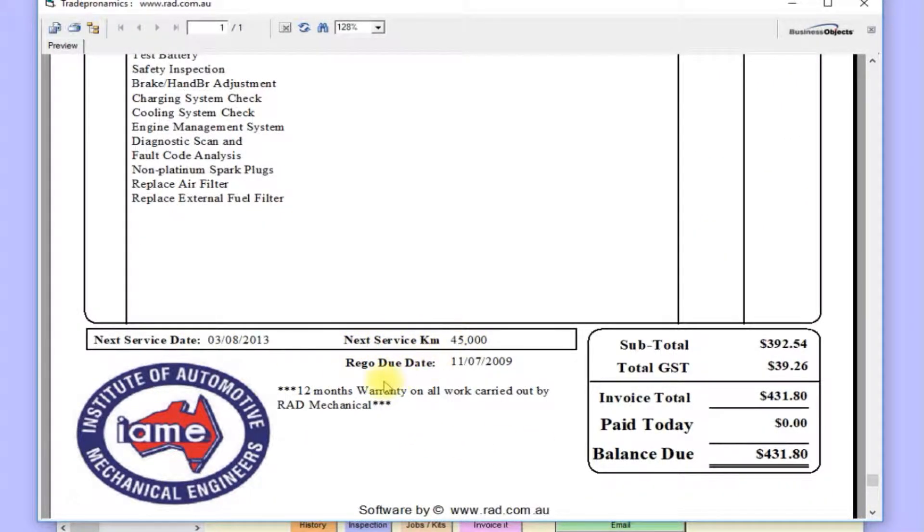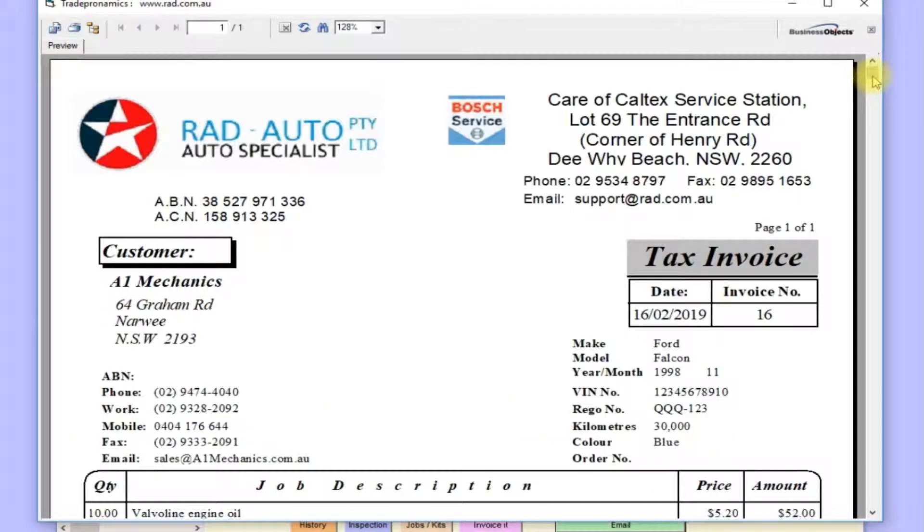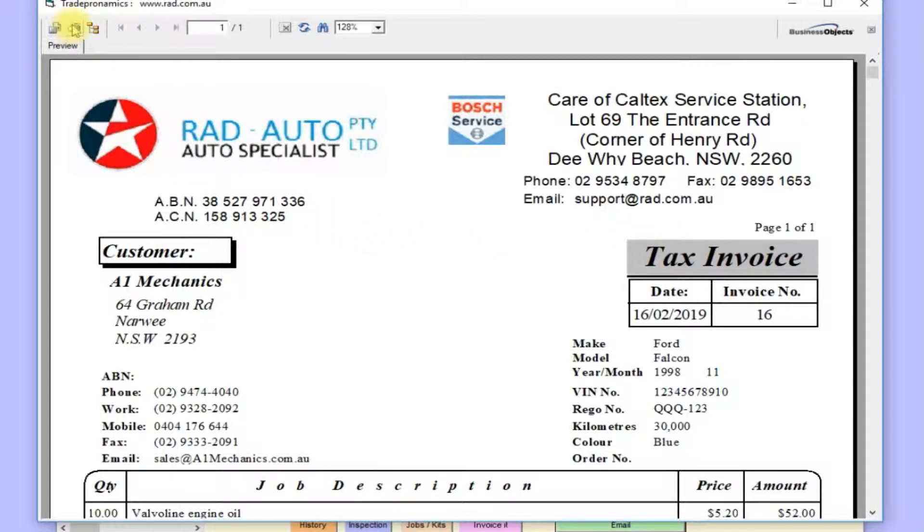Next service date, rego due date, balance due. For the next invoice, you can have that invoice going directly to the printer, or you can just click on that printer icon here on the form.